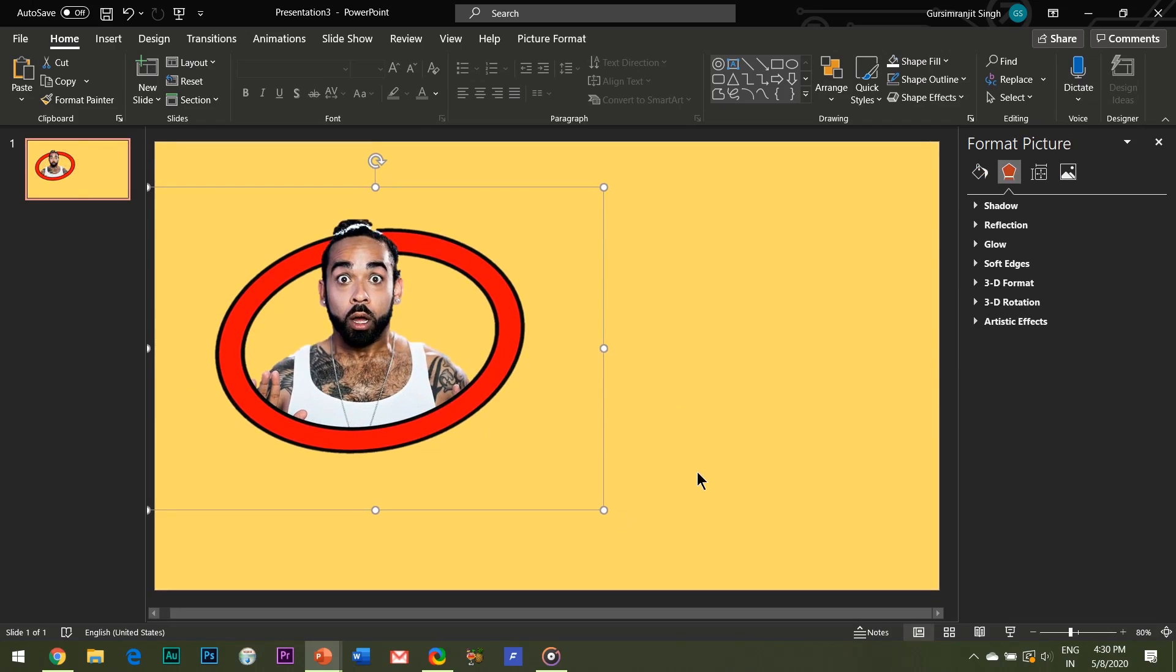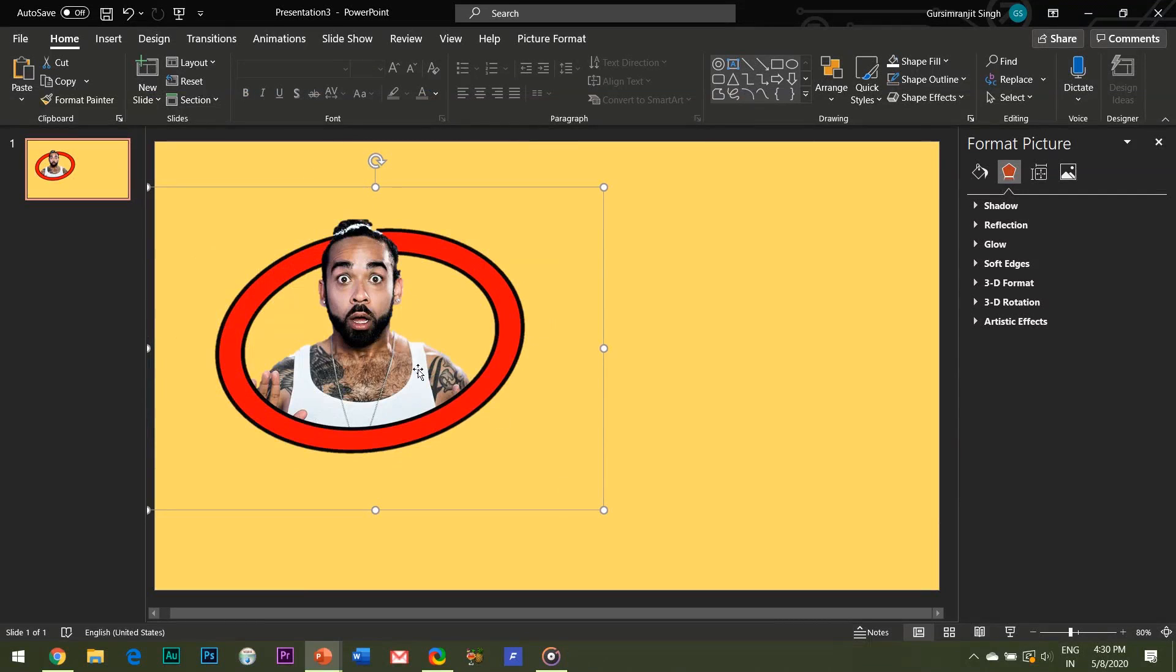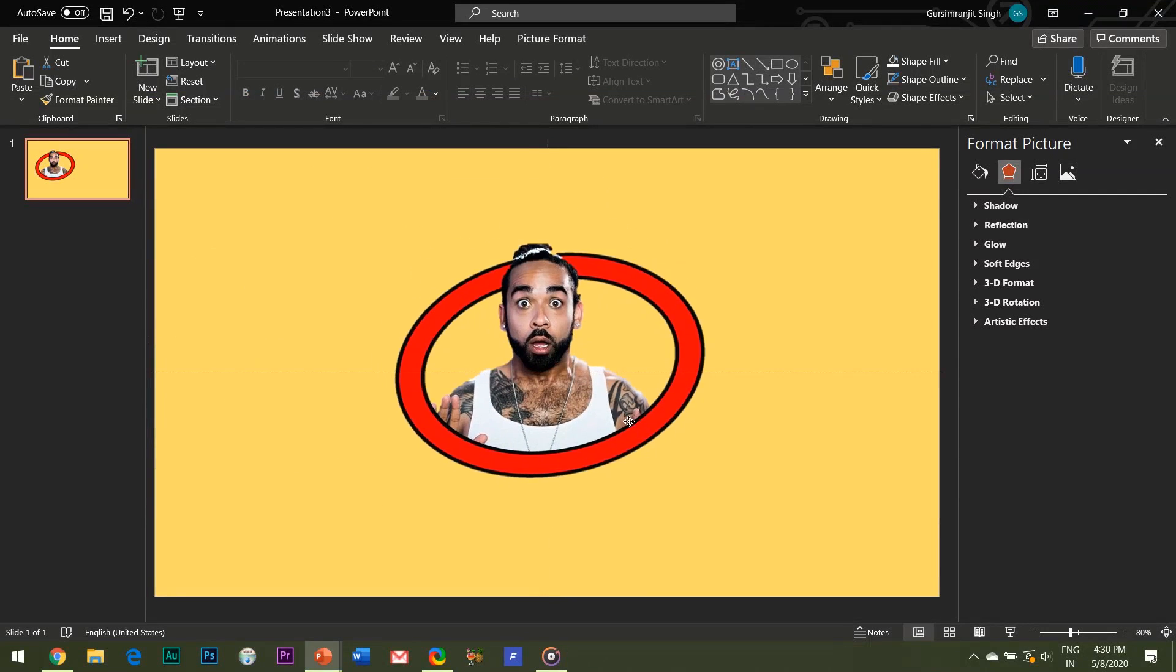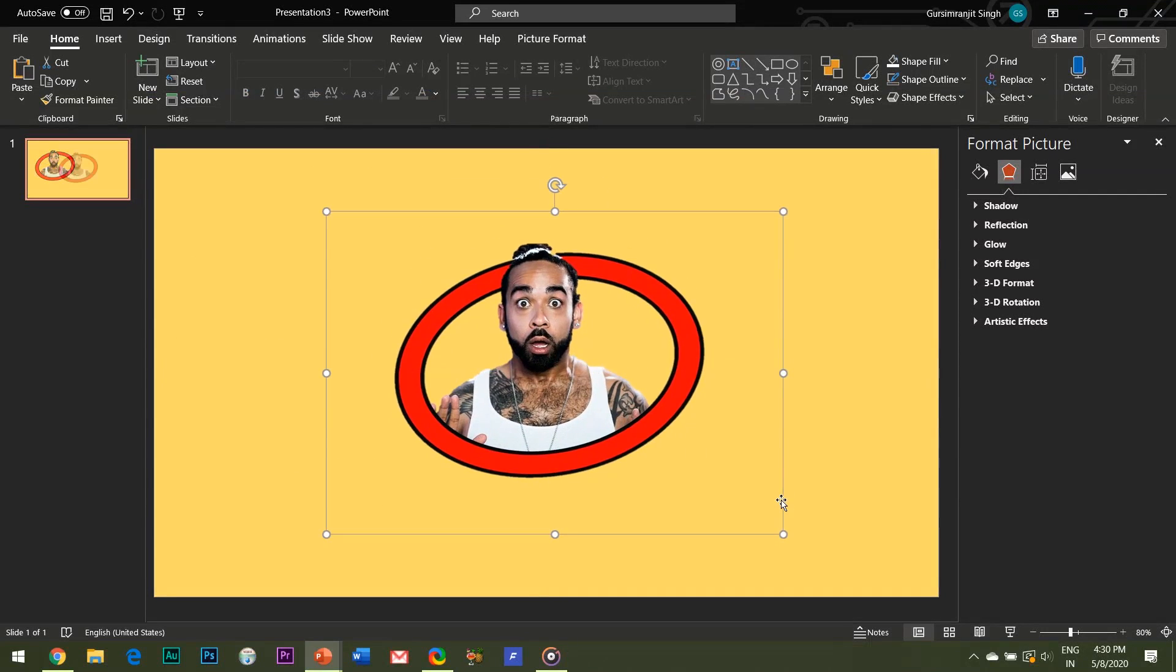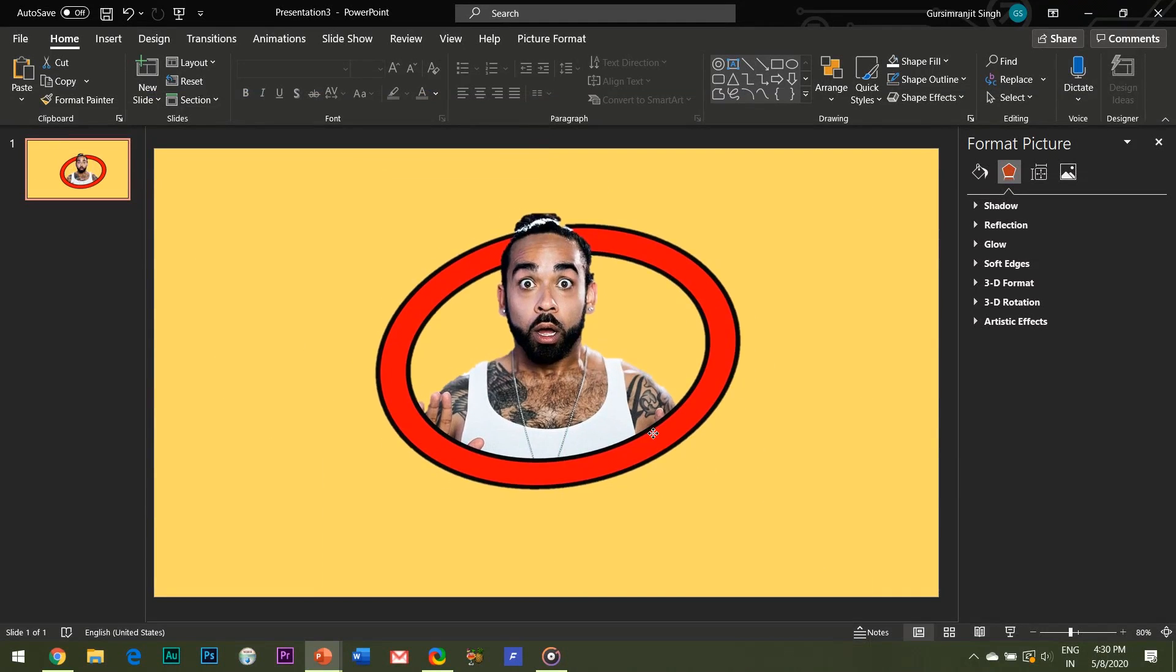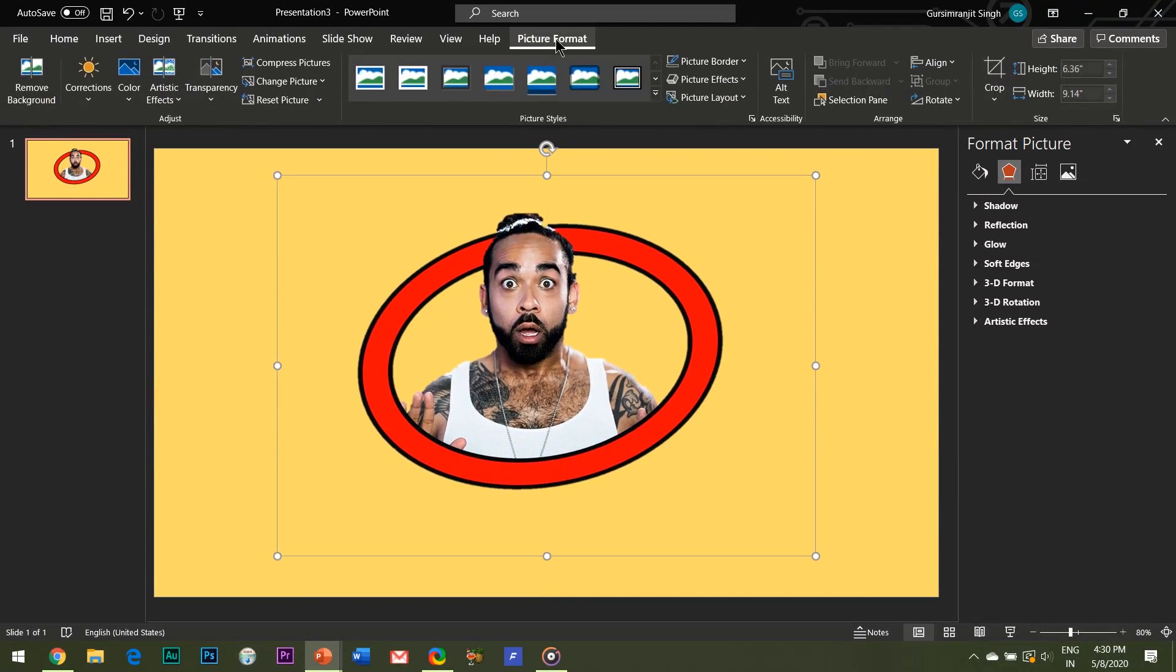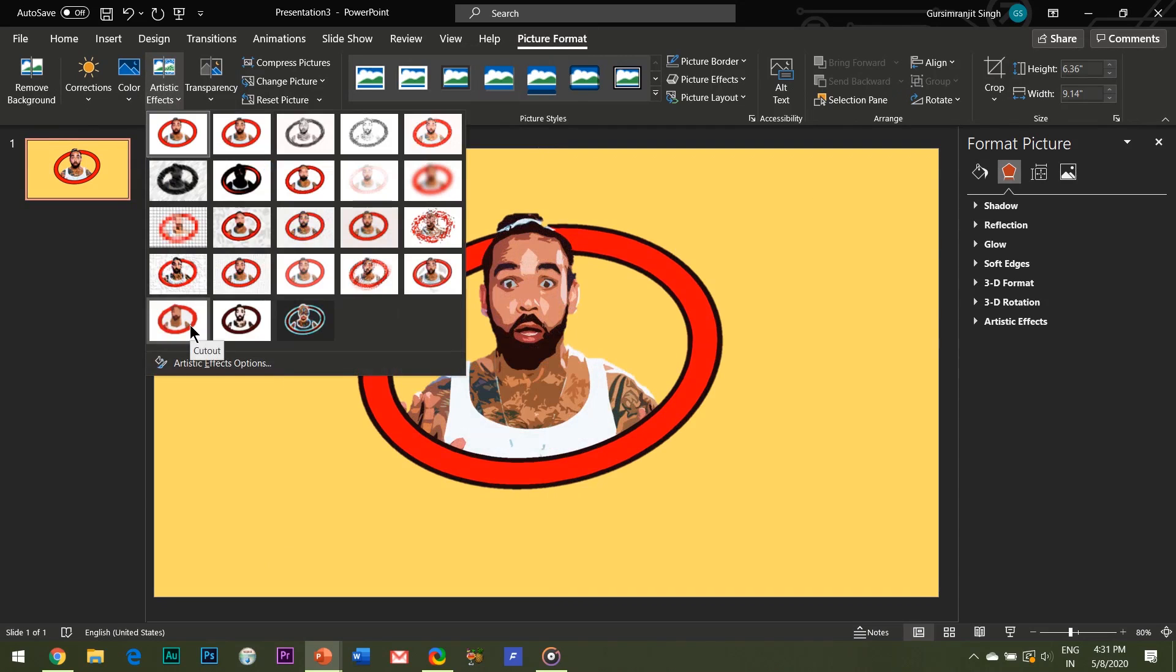And now the final step is to convert this picture into a cartoonish kind of effect. For this, select the image, go to the format tab, hit the artistic effects column and choose the cut out effect right here.